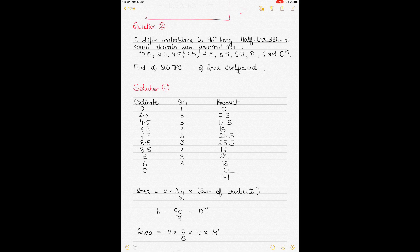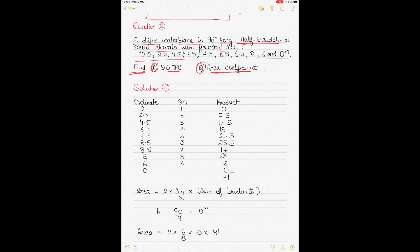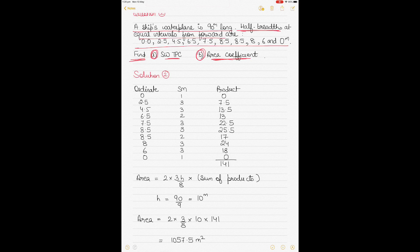Question 2 is a bit different. A ship's waterplane is 90 meters long; half-breadths are given at equal intervals and the ordinates are provided. You need to find: (a) the seawater TPC, and (b) the area coefficient. Note: if this is your first video on ship stability, I recommend watching the earlier videos first, as I'm assuming familiarity with terms like TPC and area coefficient.